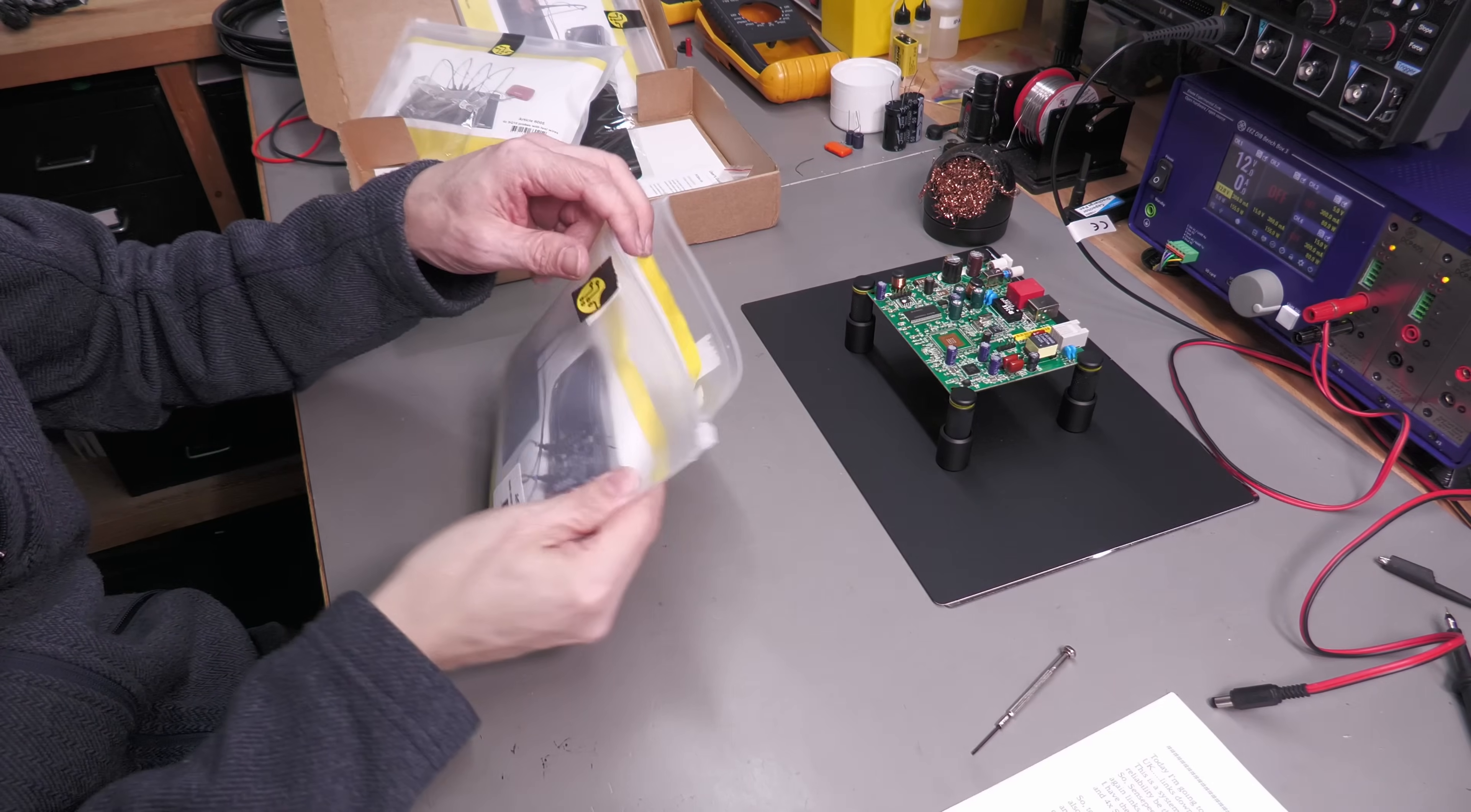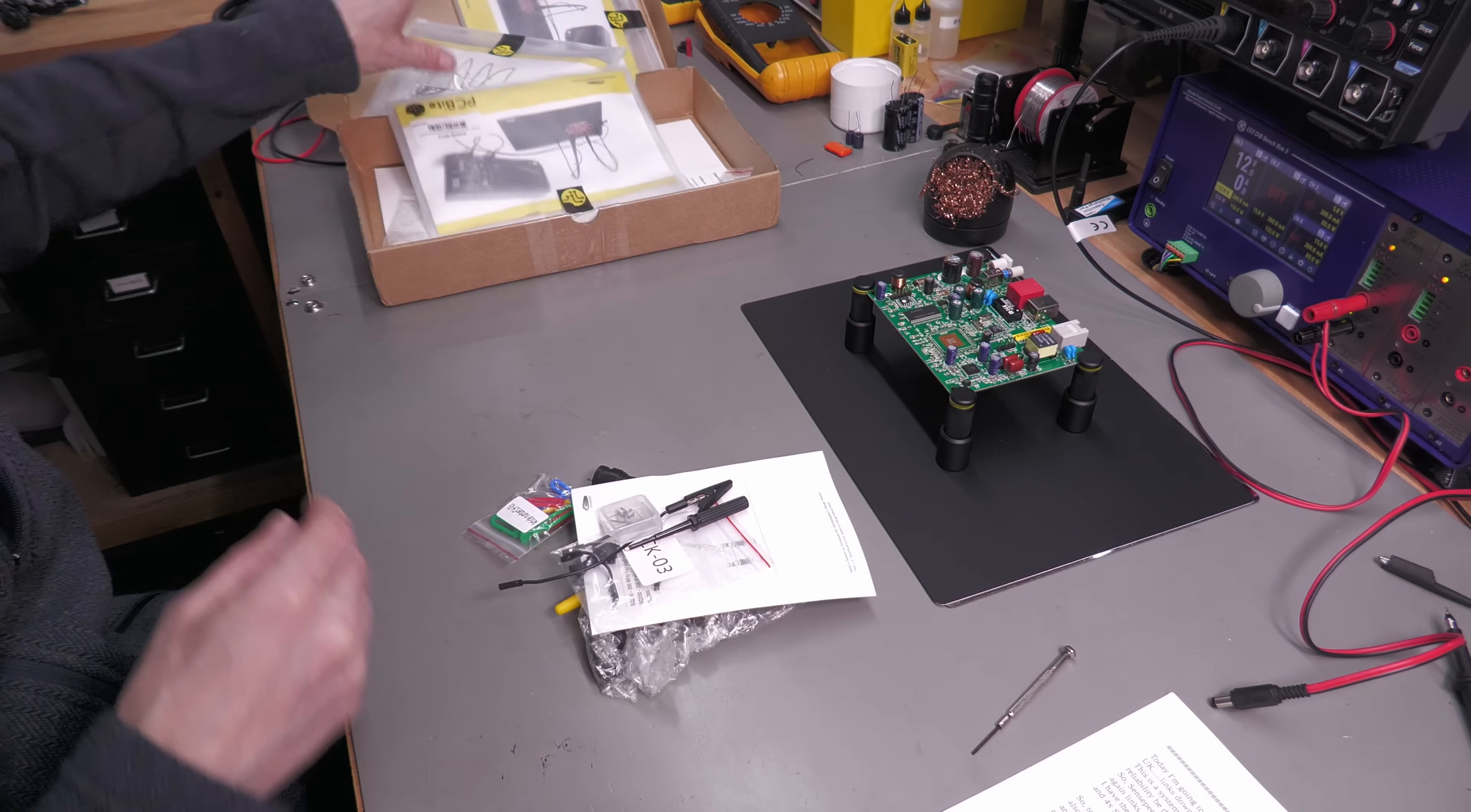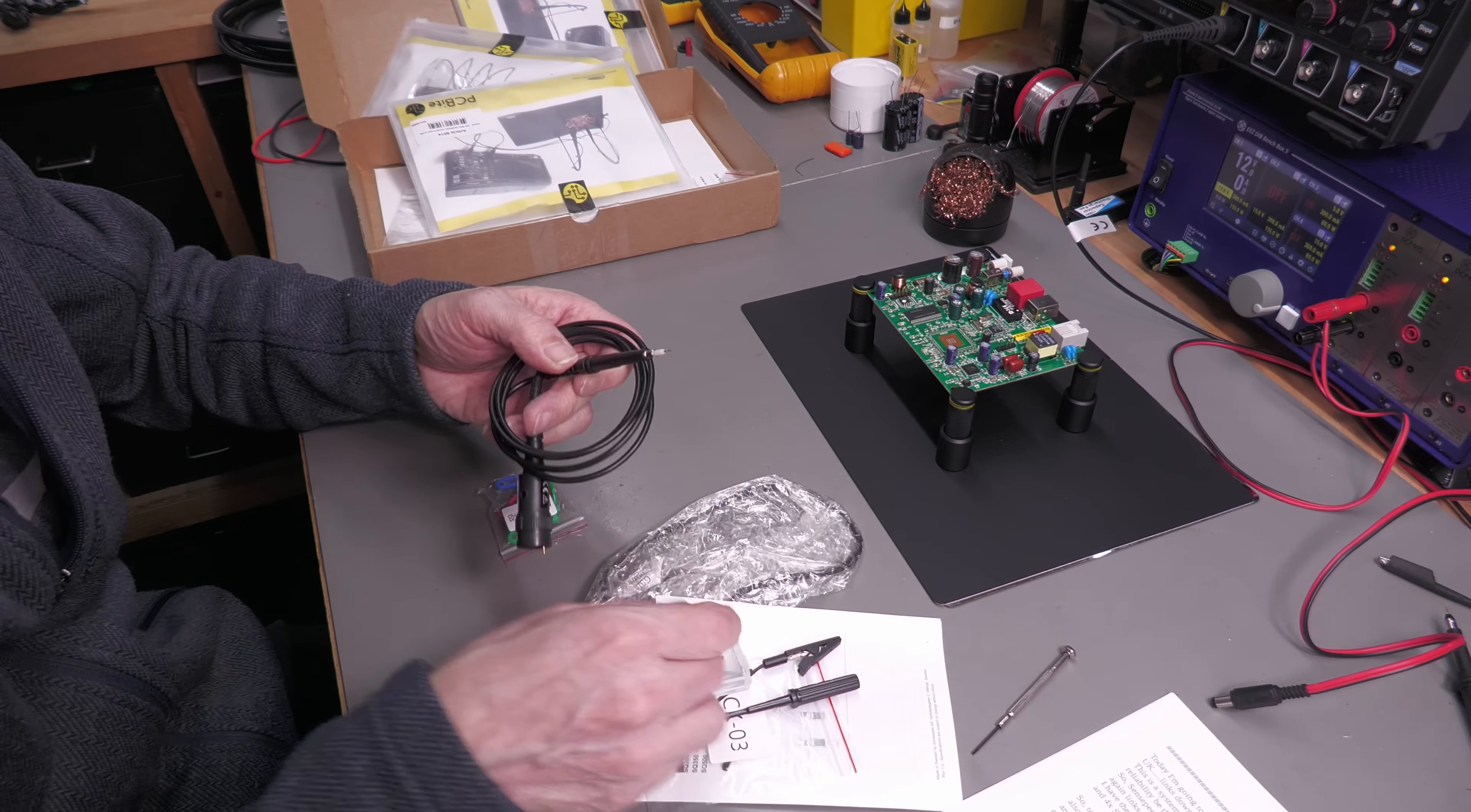Here's one of the scope probes which I'm going to use for my testing. Let's see what we've got. Here's the actual probe itself. Looks like we've got a protective cover on the business end.